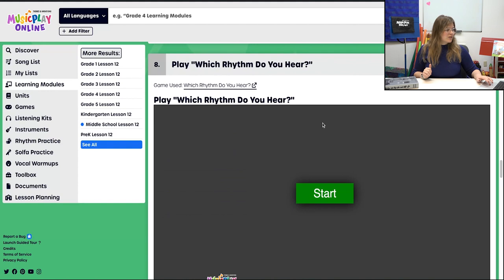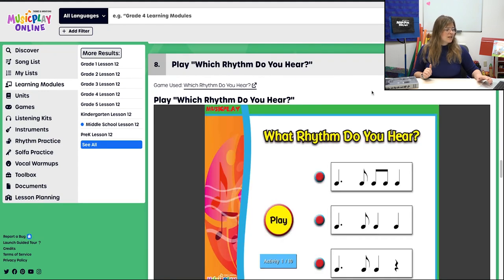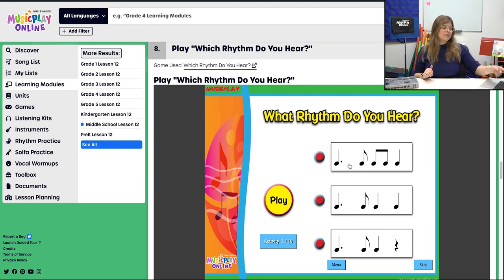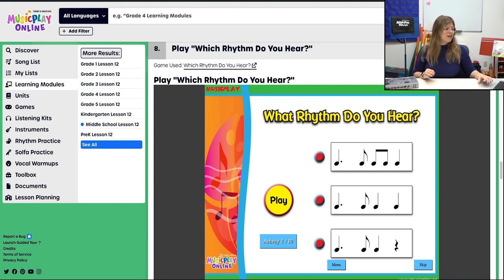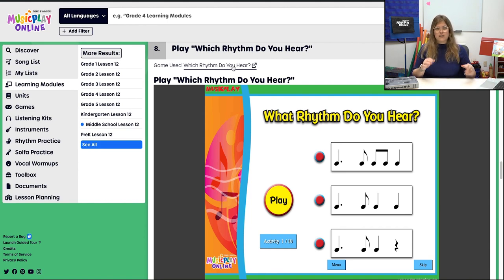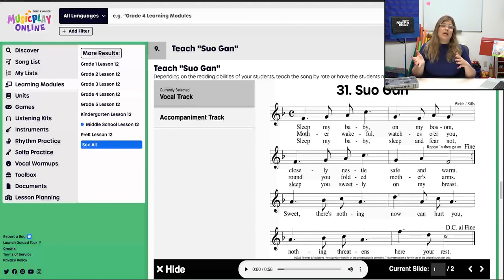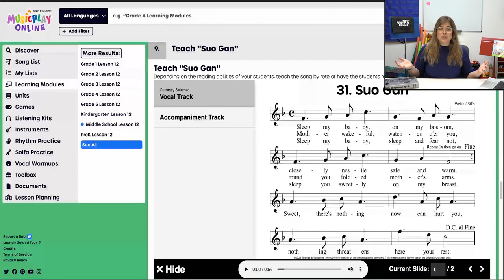Then we're going to play Which Rhythm Do You Hear — the dotted quarter with an eighth pattern, because in the next song we have that pattern come up. If that's a little too challenging, click the Which Rhythm Do You Hear link and pick a different level. Now we're going to teach Suo Gân. Depending on your students' reading abilities, you might be able to read the rhythms and the solfège or note names, or just teach by rote.